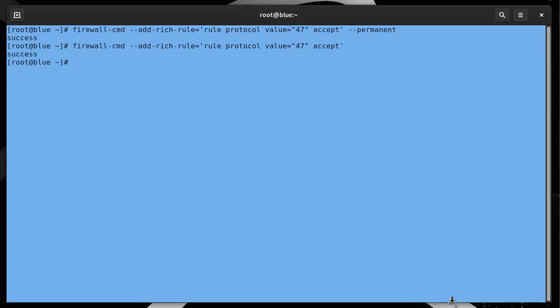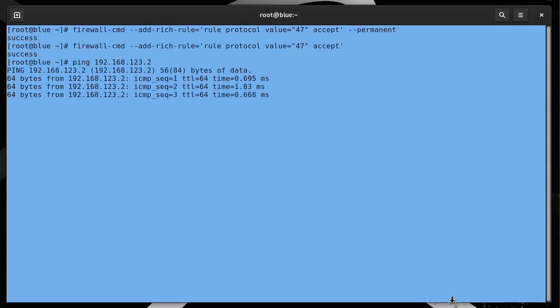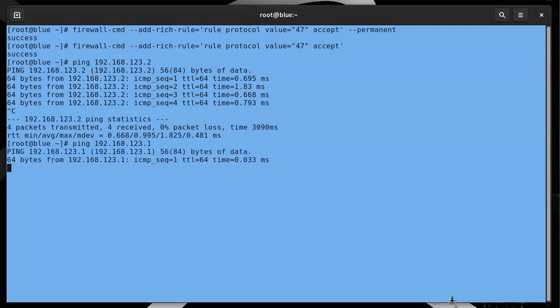We should be able to ping across. I'll do ping 192.168.123.2, and I can ping all the way across. I can also ping myself, 192.168.123.1.